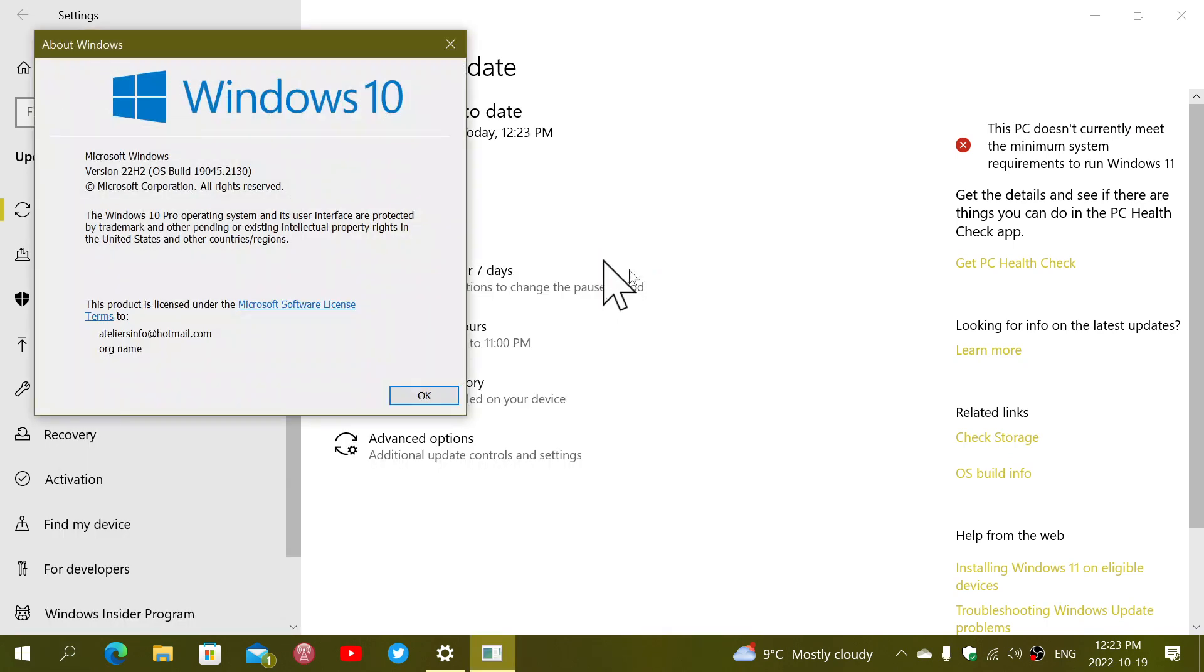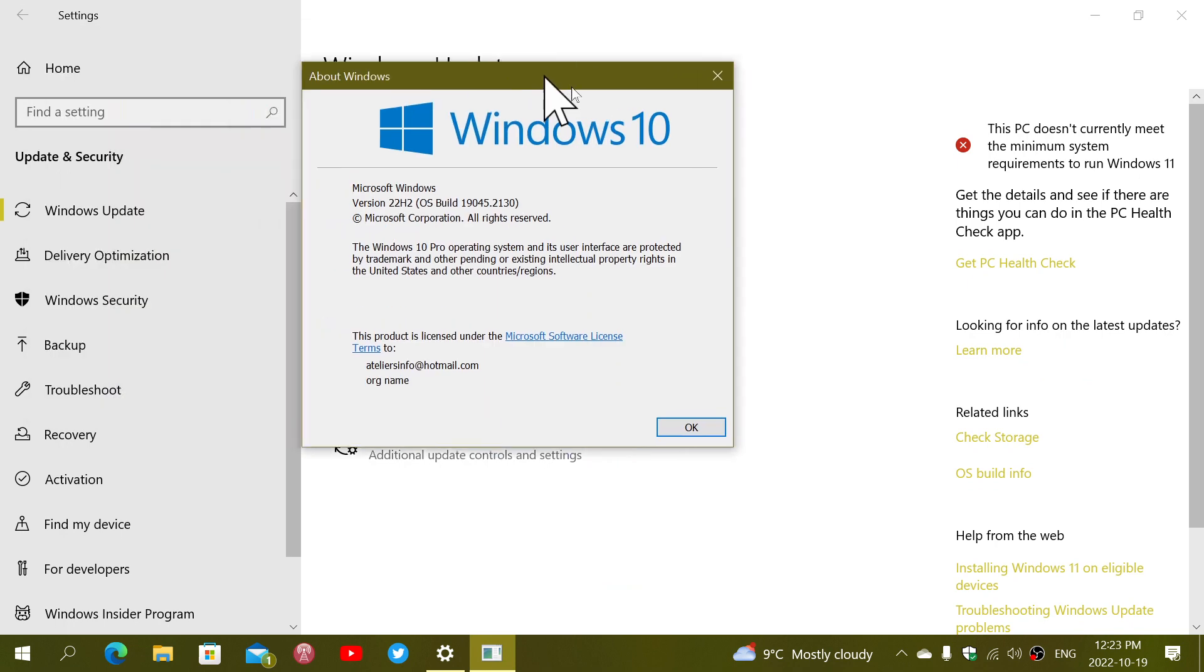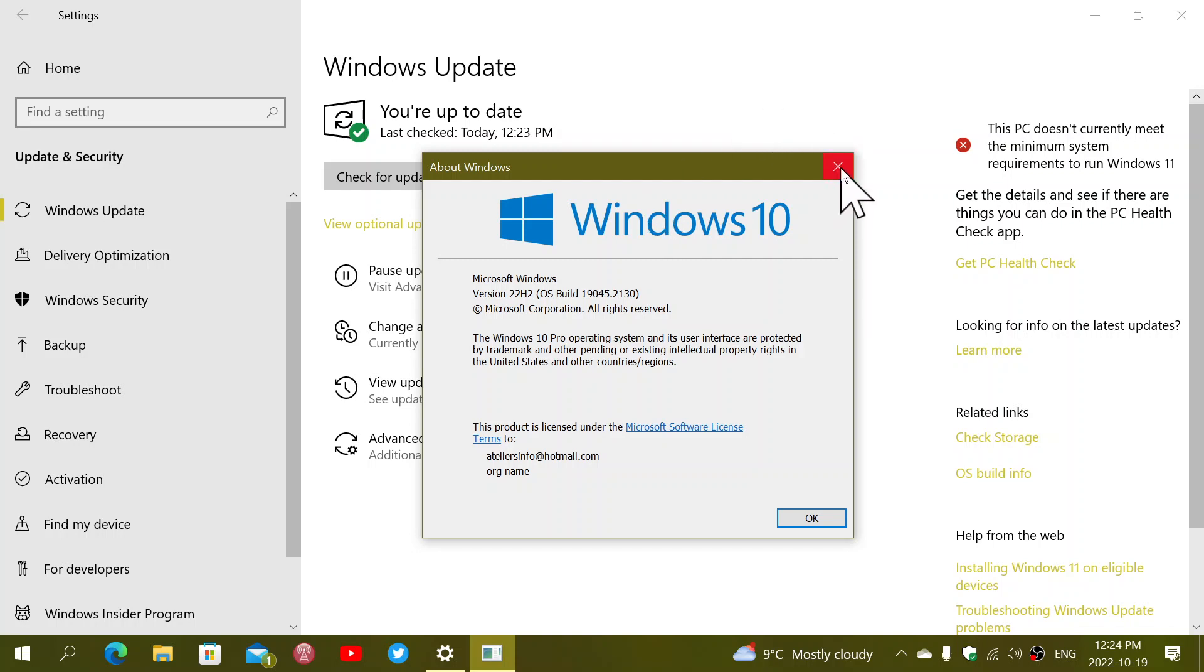That will give you the build number and you'll be up to date to this latest version. If you update and get to version 22H2, it should be 19045.2130 or something like that on your operating system. Now, what's new in here?